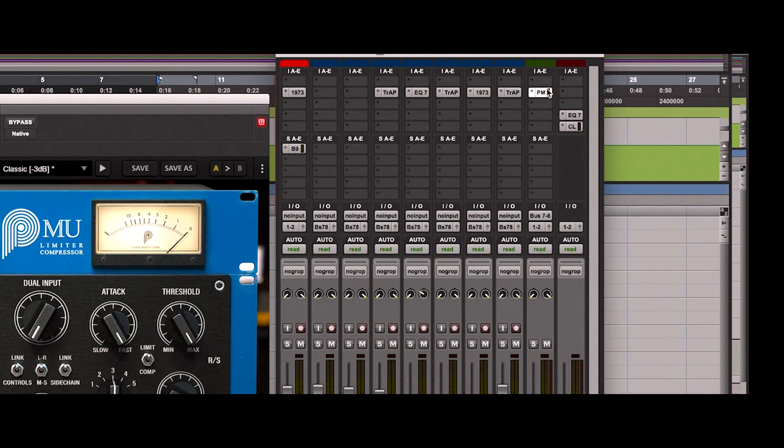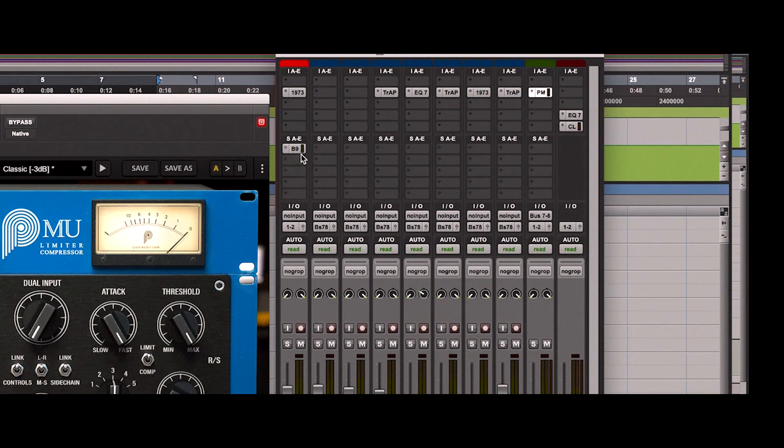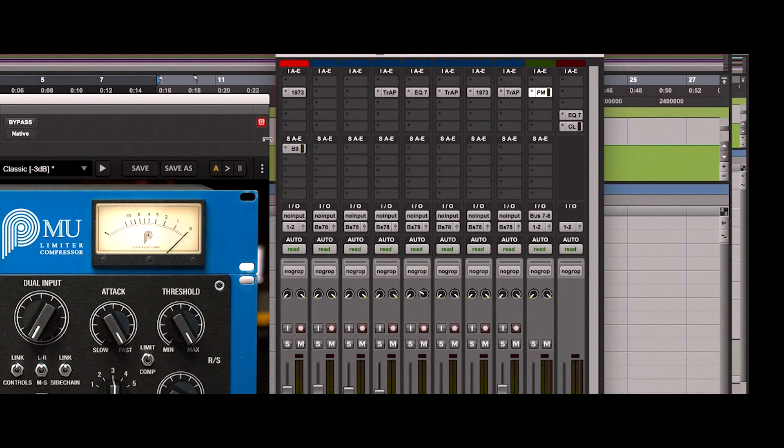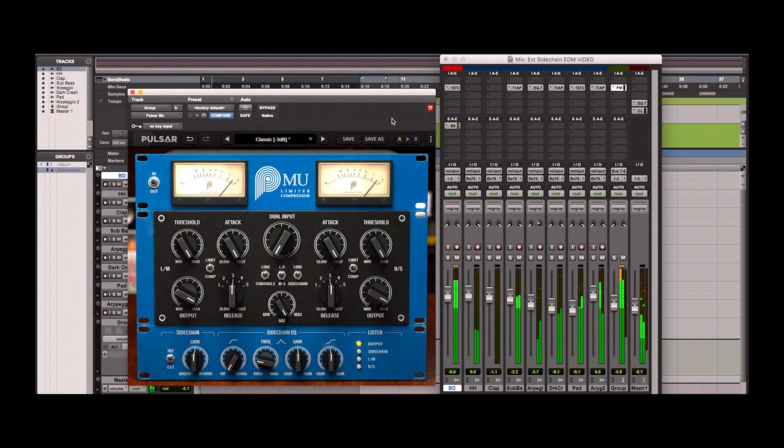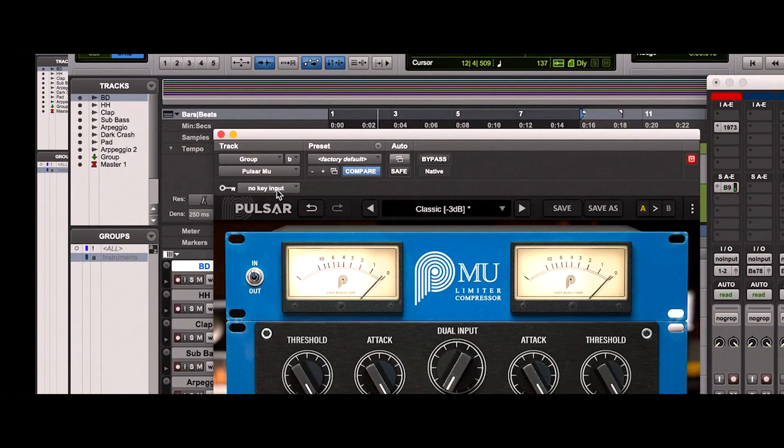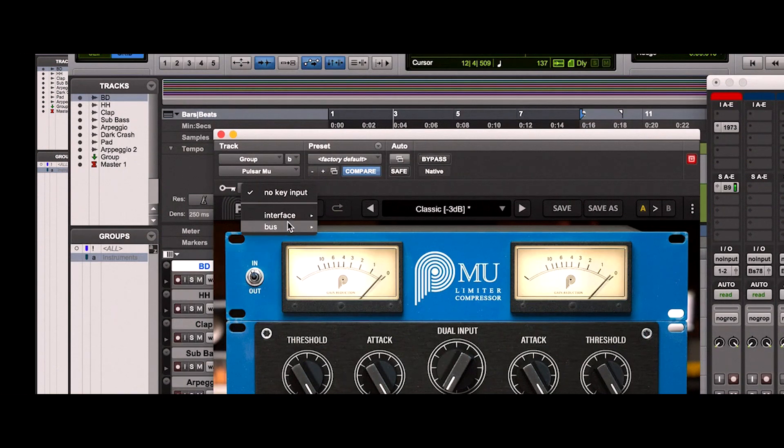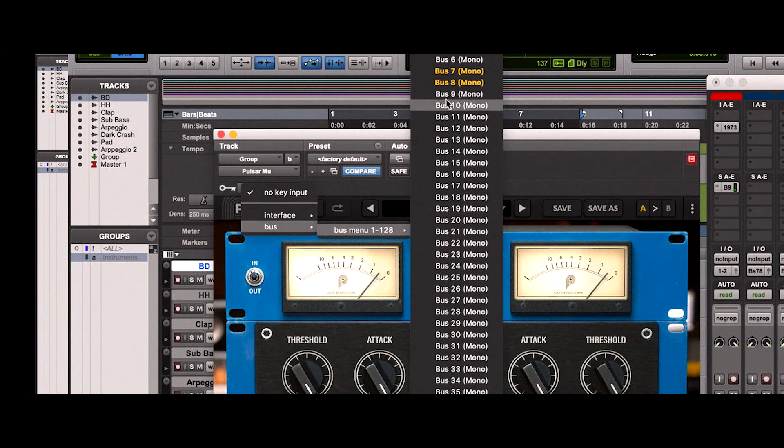And finally, the bass drum track is sent to bus 9, which will be routed to the external sidechain input of the plugin. Now let's go in our key input and choose bus 9. Activate our external sidechain.